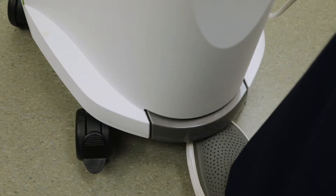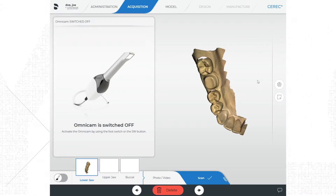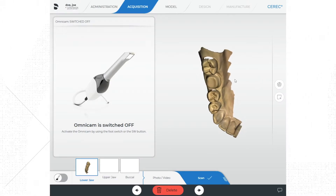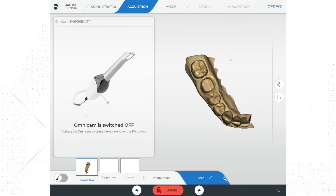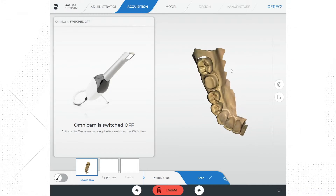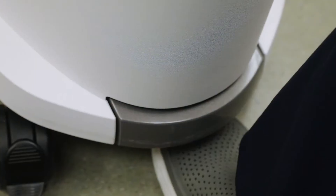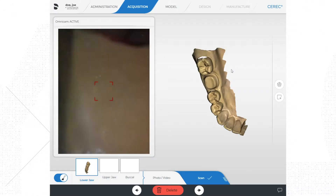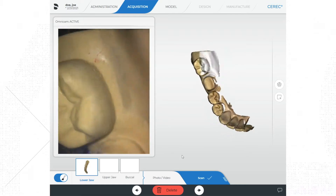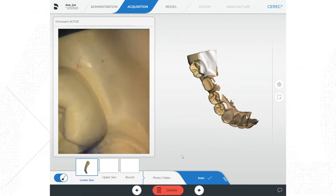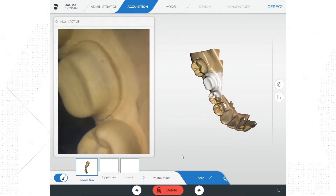On the front and bottom of the Sirona machine is a gray foot pedal. Scanning can be started and paused by upward pressure on the foot pedal for one click. When the camera is paused, the digital model on the right side of the screen can be rotated and evaluated. If more scanning is required, simply reactivate the foot pedal to fill in the needed voids.